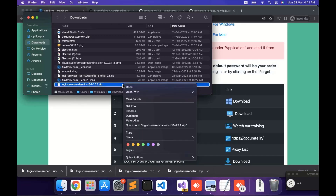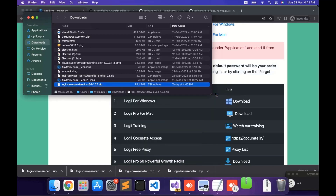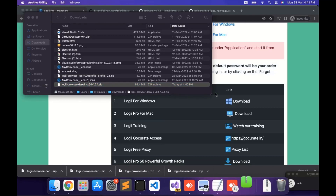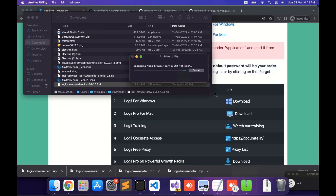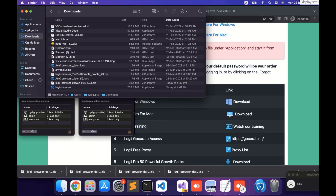So all you need to do is unzip it. I'm going to use the default tool, Archive Utility, to unzip it. Again, it will take a few moments to unzip. And when it's done, you will see the application file.